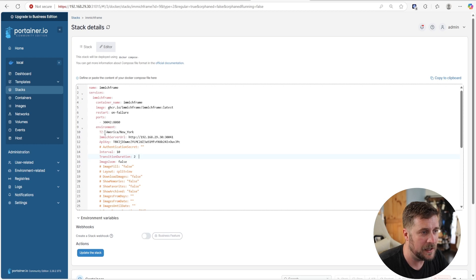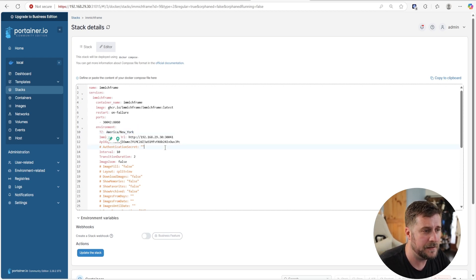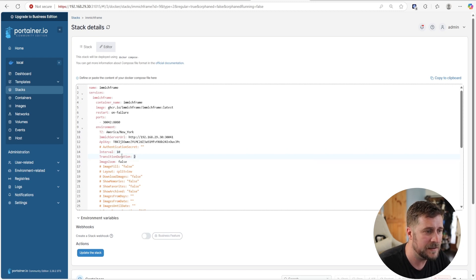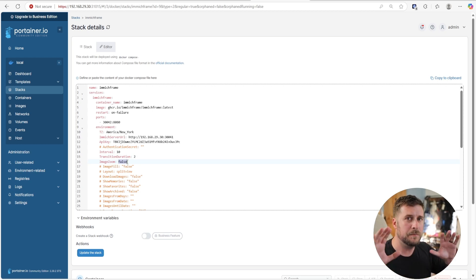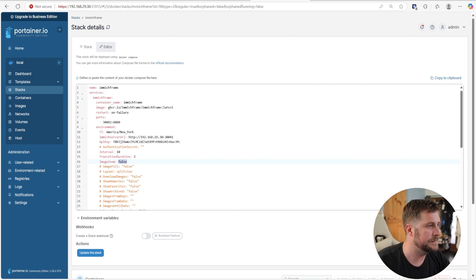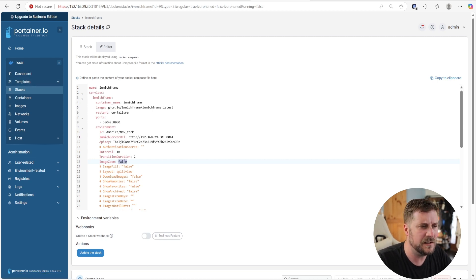You do have to change your time zone because the default is Amsterdam or something. Just do America/New_York if you're on the East Coast — you can figure that out. I have mine currently set to an interval of 10 seconds with a transition duration of two seconds, and I turned the zoom off. It does this kind of funky pulsing zoom thing that Apple does on some of their memories — I'm just not a fan of it. You can leave that as true or turn it off with false.